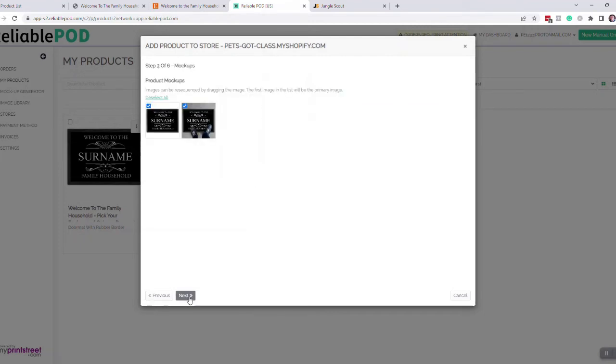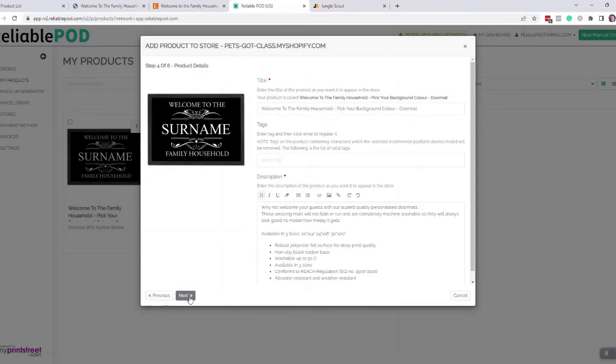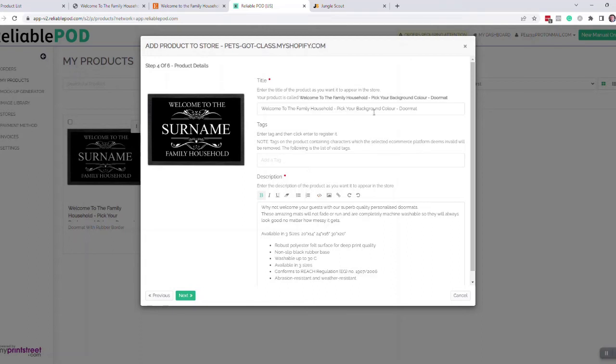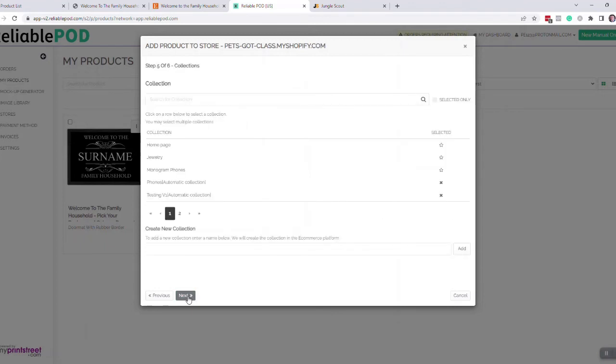Click your way through it here. You can add tags, or you can add them in Shopify itself. You can change your title to whatever you want. With Shopify, I tend to keep the titles relevant to what the product is rather than using search terms. On Shopify here, you can select what collection it goes into.